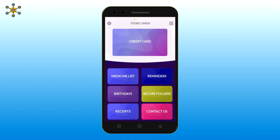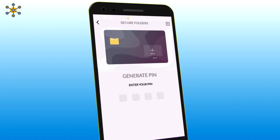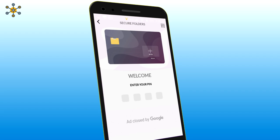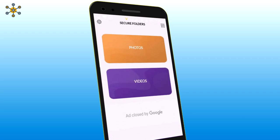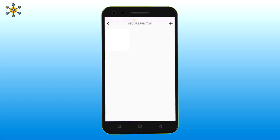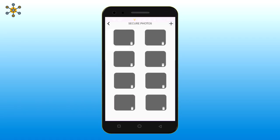Now let's see how we can secure a folder. First you have to generate a four-digit PIN. Now confirm it, then enter it again to proceed. Now select photo or video. By clicking on the plus icon you can add photos. Your photos are now secured.